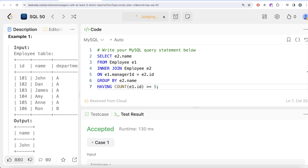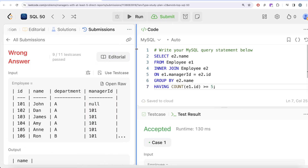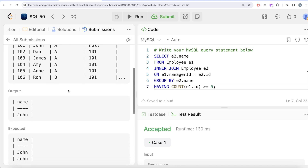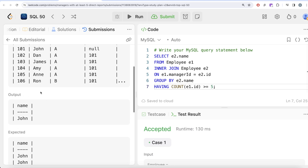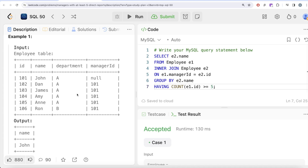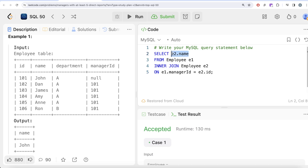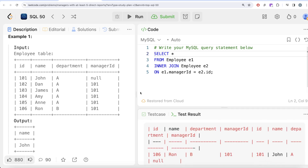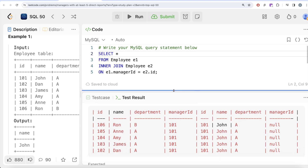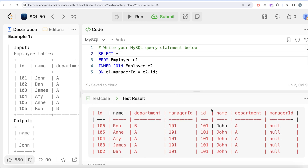After submitting, it fails — wrong answer. The expected output is John, but our output is also John, so what's the problem? The issue is that we grouped by the name. It is possible that two different managers have different ids but the same name. So grouping by e2.name alone is not a sound approach — it can merge two distinct managers into one group.